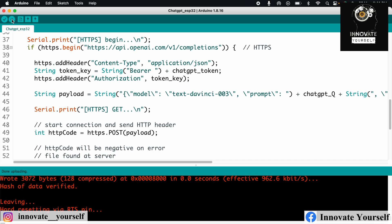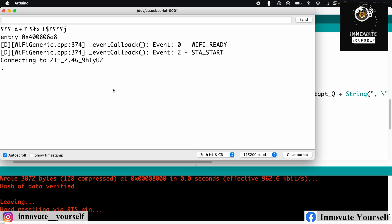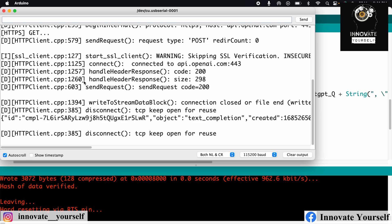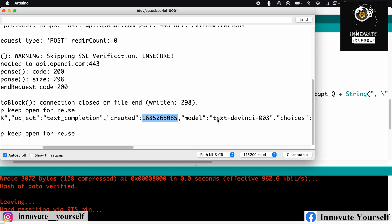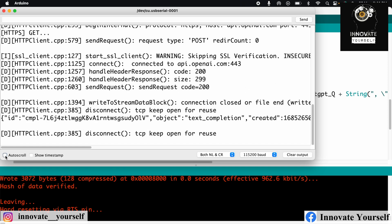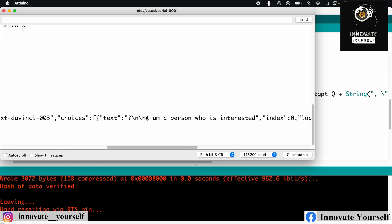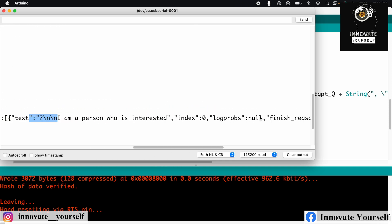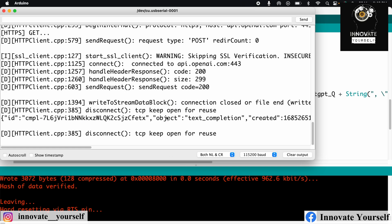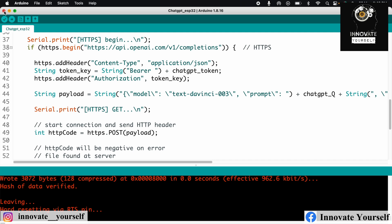The code is uploaded and everything is passed correctly. Simply open the Serial Monitor at 115200 baud. It connects first, then you can see the ID is generated, object is text completion, the model, and under choices the text field reads 'I am a person who is entrusted' — because we set max_tokens to 10. Since this code only handles a single hardcoded question, it will keep repeating the same result. This is how you can get that done.